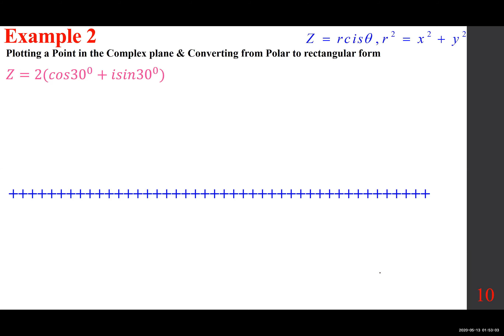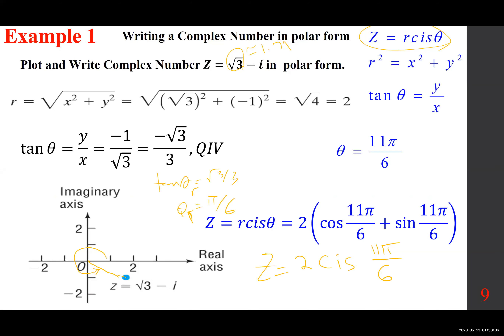You can write it as R cis theta, or just write the long version. When we want to evaluate it and take it to rectangular format, we better write it as R cosine theta plus i R sine theta, because we have to evaluate cosine, multiply by R, evaluate sine, multiply by R, and so forth.